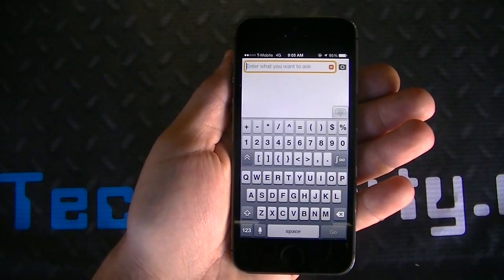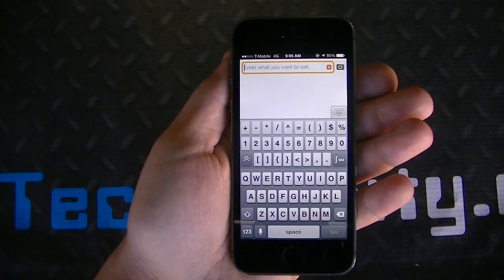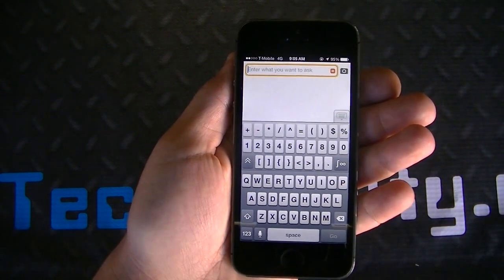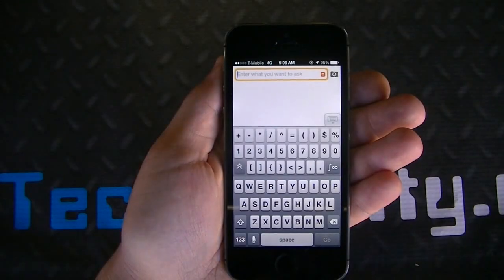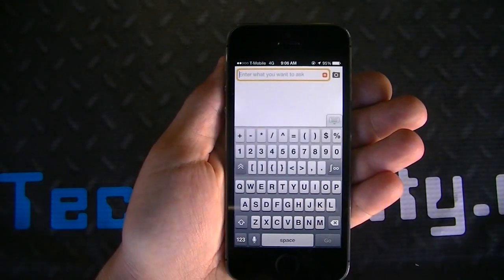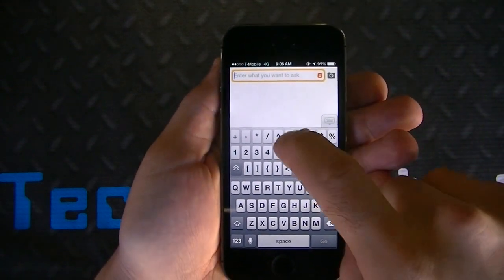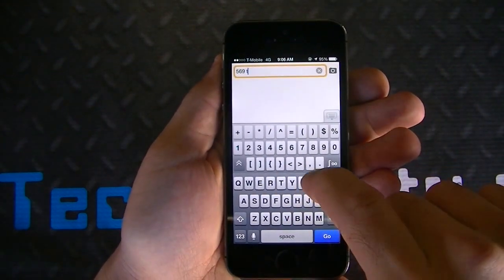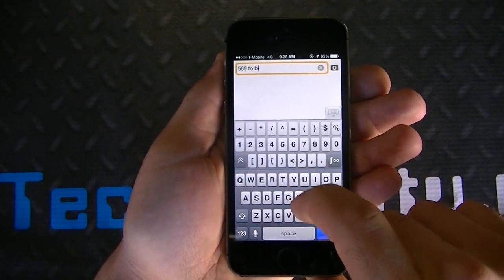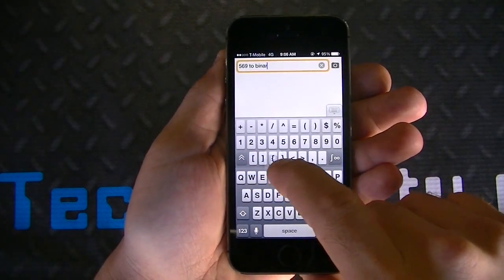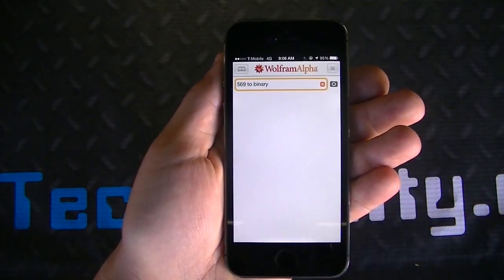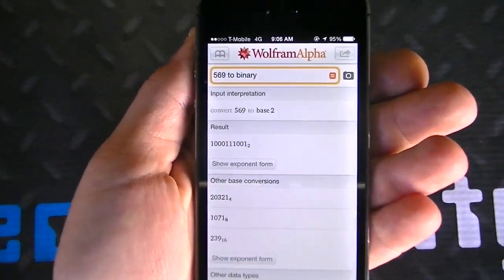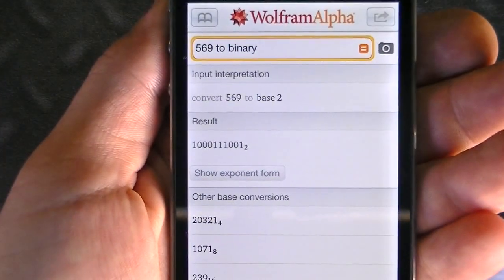As you can see, you have the option to do elementary mathematics, basic arithmetic. You could do arithmetic with fractions. You can convert a decimal number to another base. For example, if you put in 569 to binary and push Go, there's your answer right there.